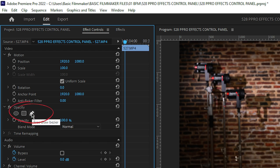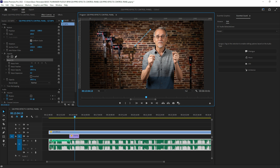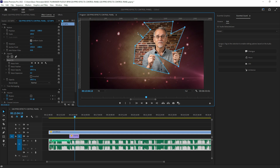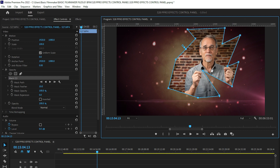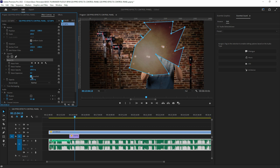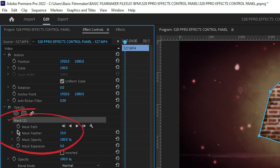The last mask option is the pen tool — a free-form tool. I can click around to create a completely custom shape and then close it to see the masked result. There's also an Inverted checkbox. If I click that, it inverts everything, masking out the defined area and letting everything else show through. The mask also has its own properties: mask path, mask feather, mask opacity, and mask expansion. We'll cover those in a different episode with a deep dive into masks.